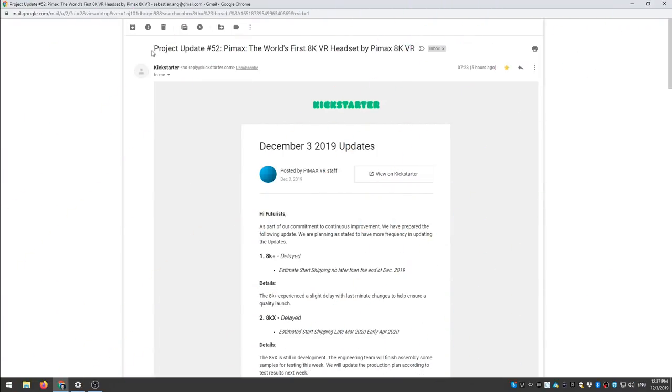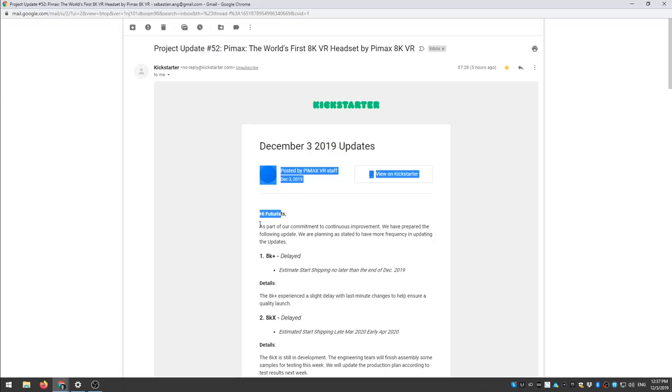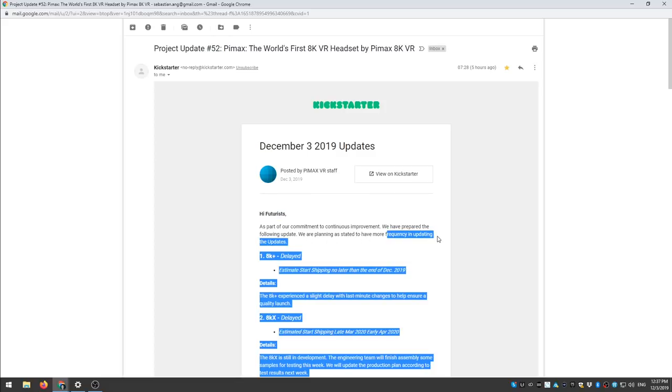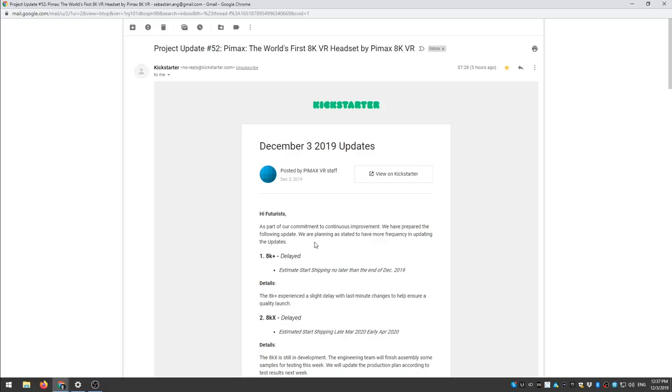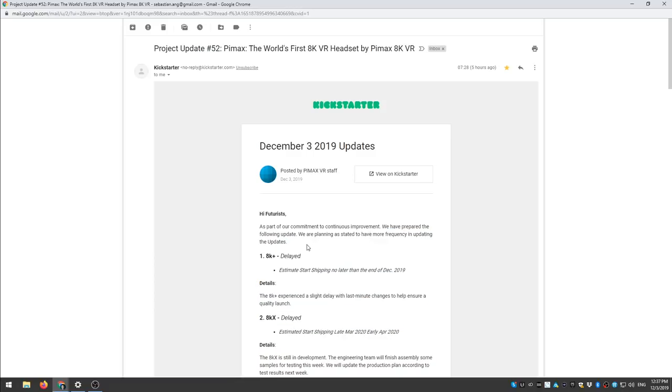And here we go, project update number 52. Hi futurists as part of our commitment to continuous improvement. Full stop. We have prepared the following update. We are planning as stated to have more frequency in updating the updates. Don't update the updates, just tell us what's going on.